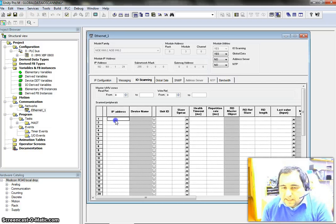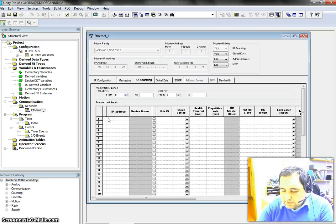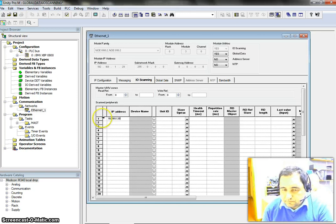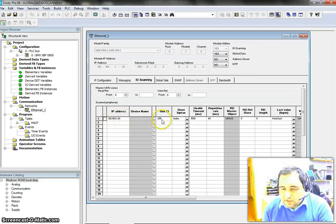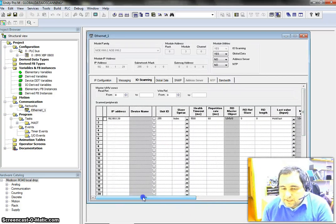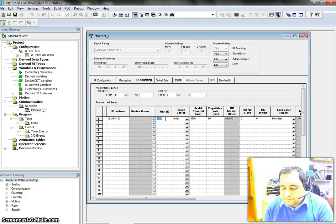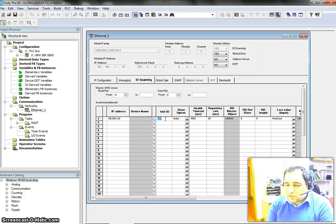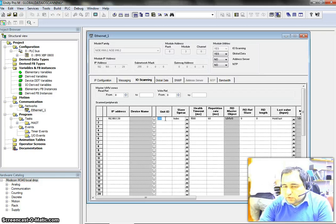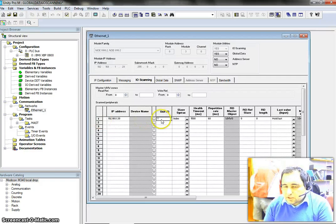Now we want to communicate with the device at IP 192.168.1.30. After entering the IP address we get some default values which we can change. One of those default values is 255, which is the number of devices that can be connected to the PLC. We can change it to any number between 1 and 255 — for example, let's change it to 1.